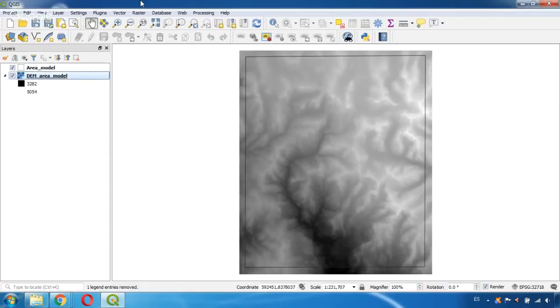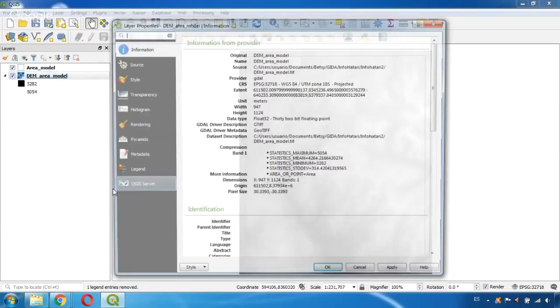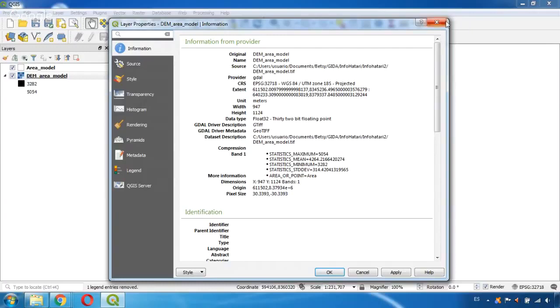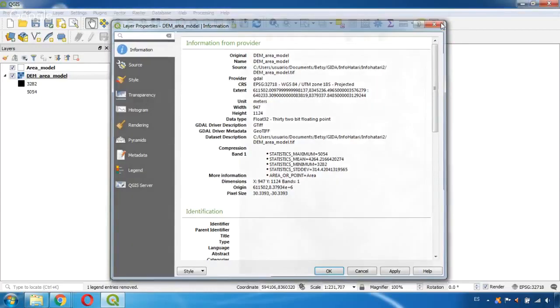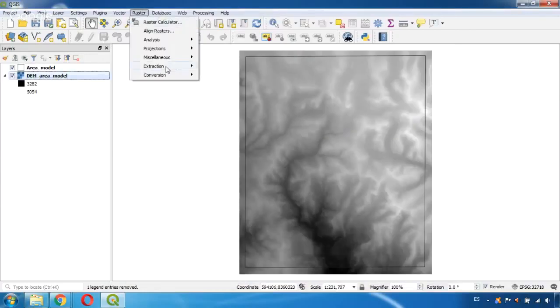In order to be able to insert this topography file into ModelMuse we need to transform this file which is a TIFF file. We can see here in the properties that it's a GeoTIFF and this format has to be translated into a grid file format which is the one that ModelMuse can read. So to do this we go to Raster Conversion and Translate.